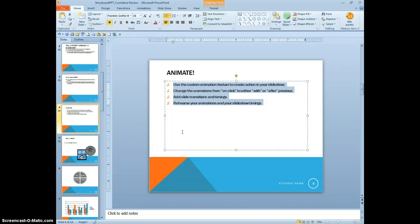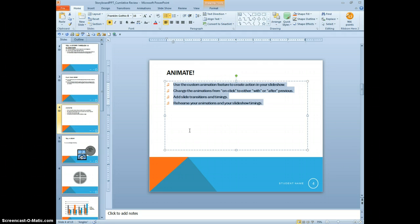20, indent these same bullets, slide 4, to 1 inch from the left. Change line spacing to double.